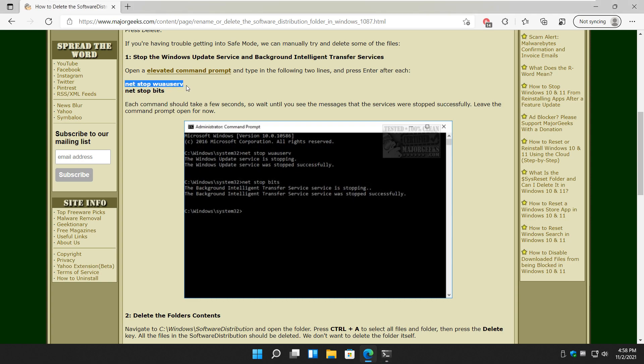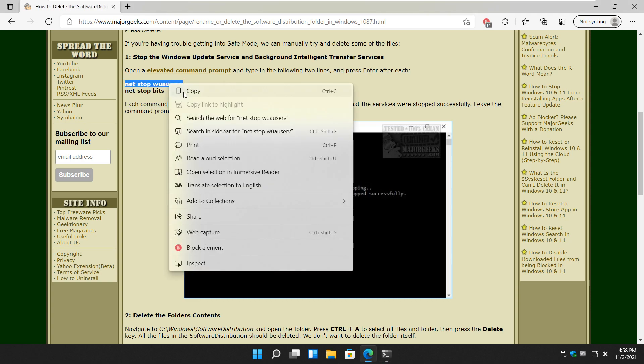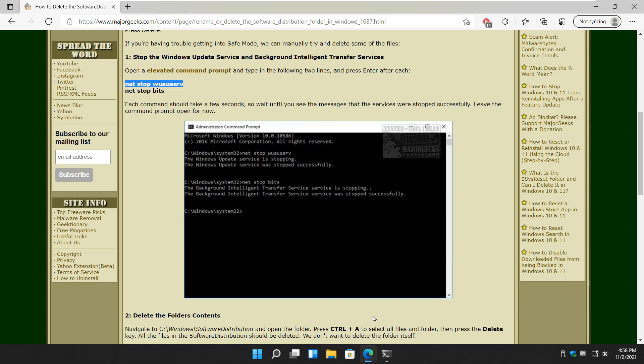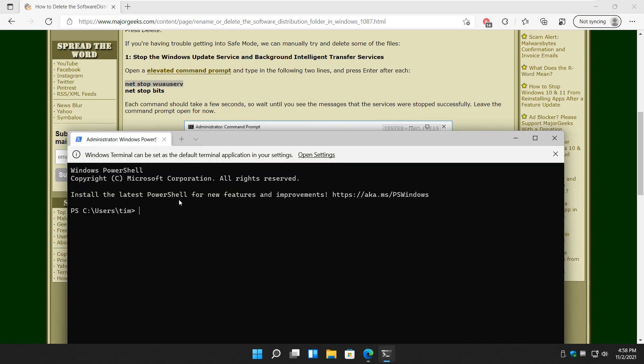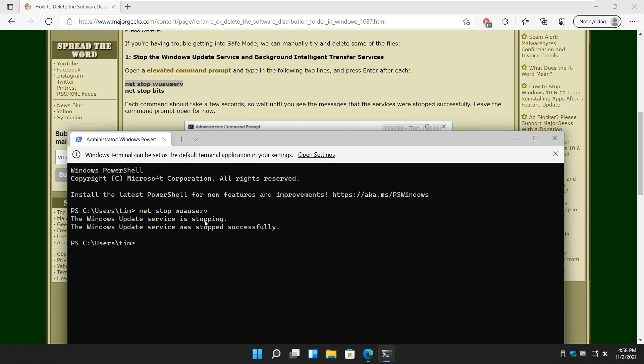You can copy and paste this. Find the link in the video description or up here somewhere with a little I. Okay, Control-V, or type in Net Stop W-U-A-U-S-E-R-V, and press Enter. You're looking to say this right here if you typed it correctly, and it has stopped.